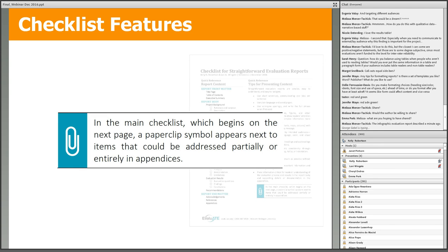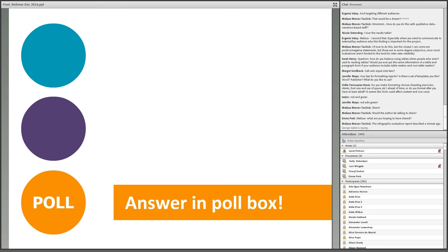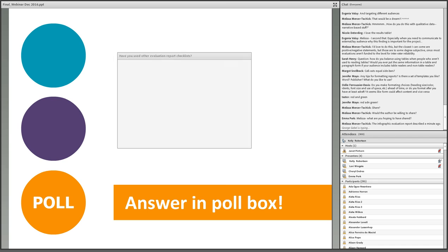To help figure out the type of details to include in the report body versus the appendices, we place a paperclip symbol next to items that can likely be partially or entirely addressed in the appendices, just to help you navigate that process. This checklist for straightforward evaluation reporting is not the only evaluation reporting checklist out there — you can find references to other checklists in the recommended resources section at the conclusion of the checklist.